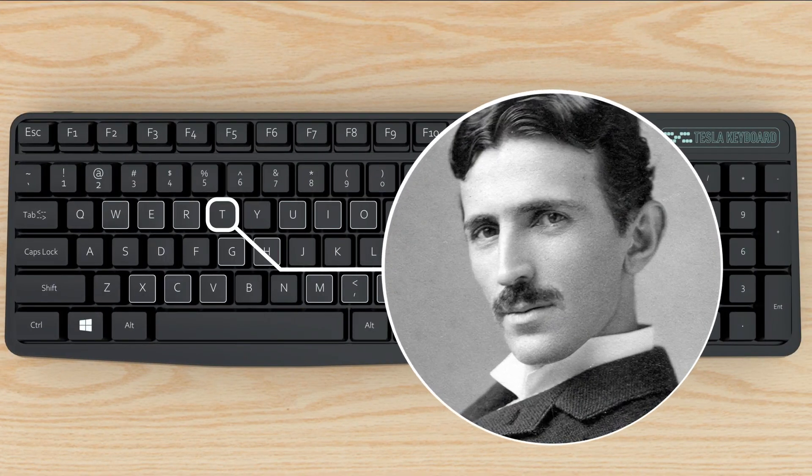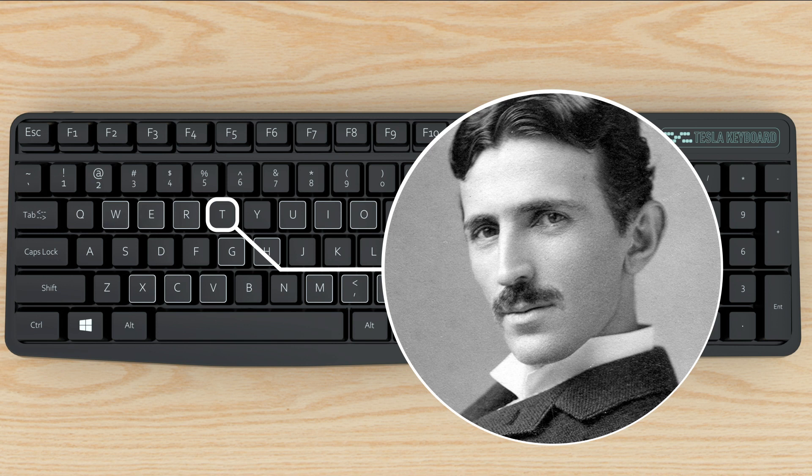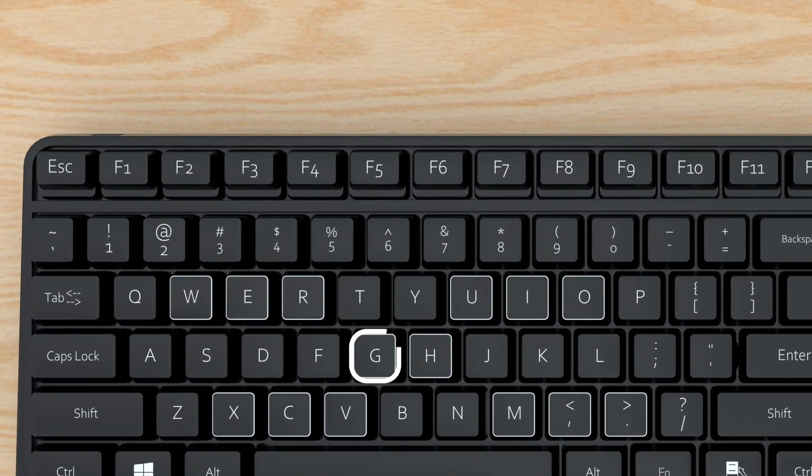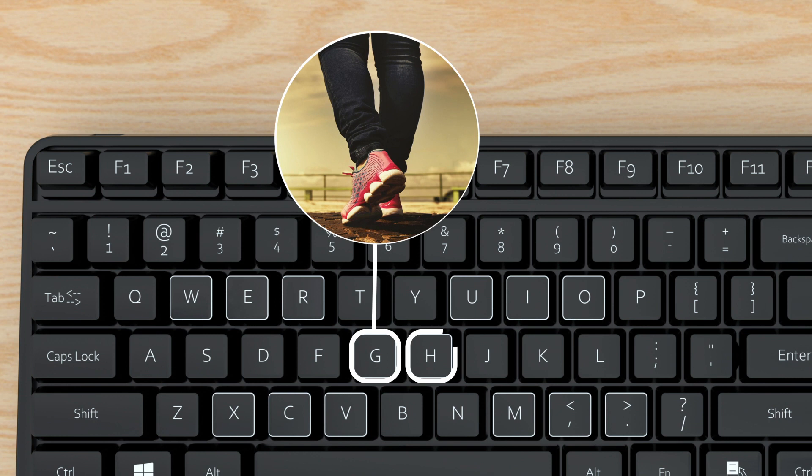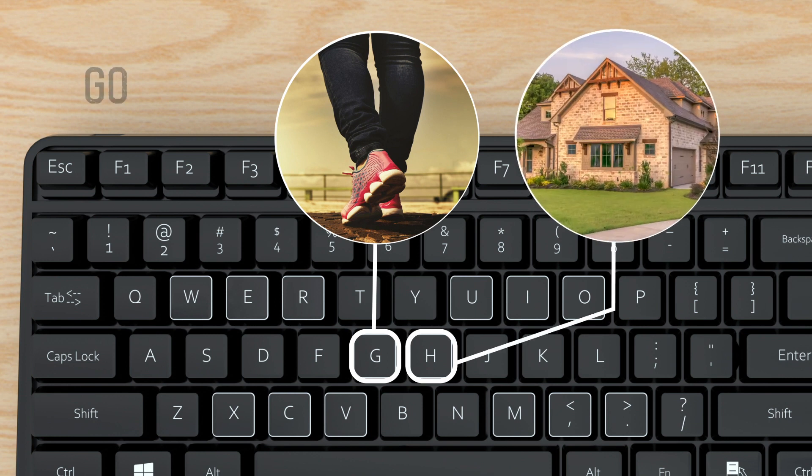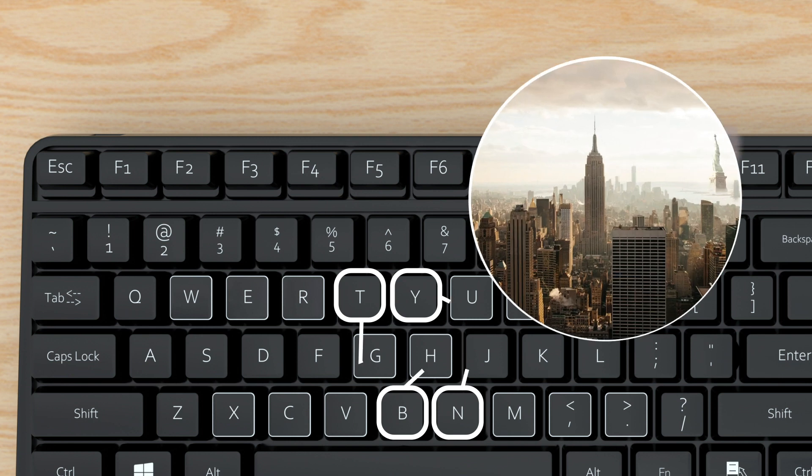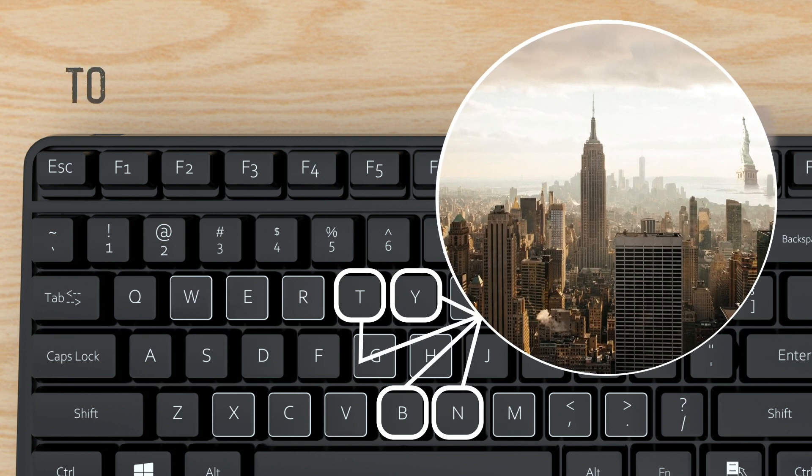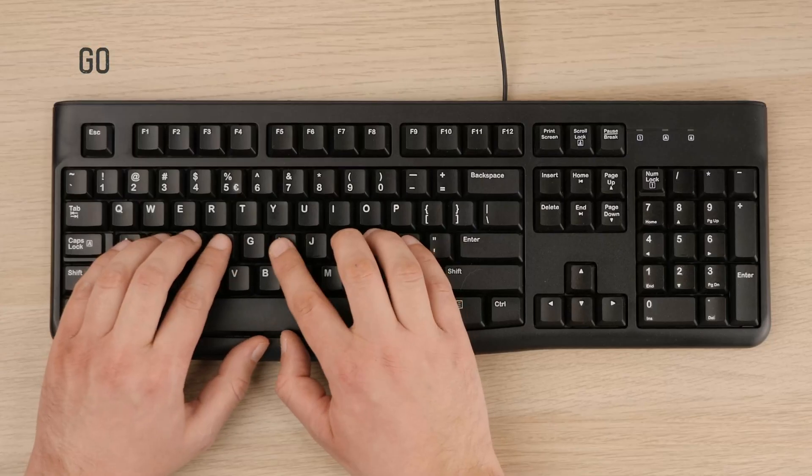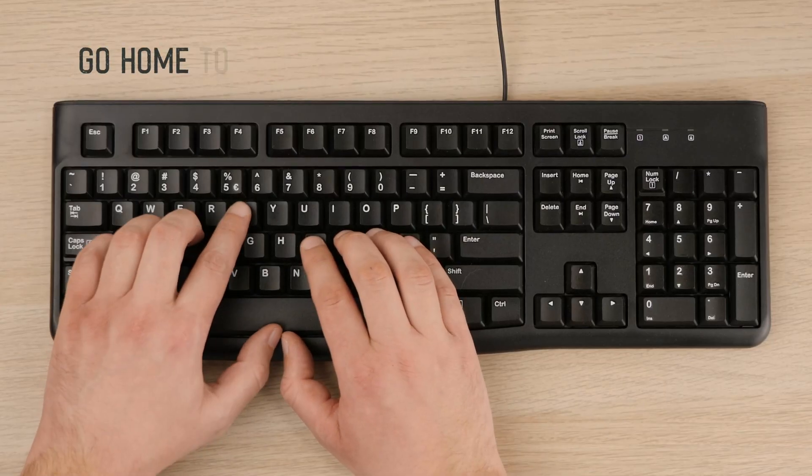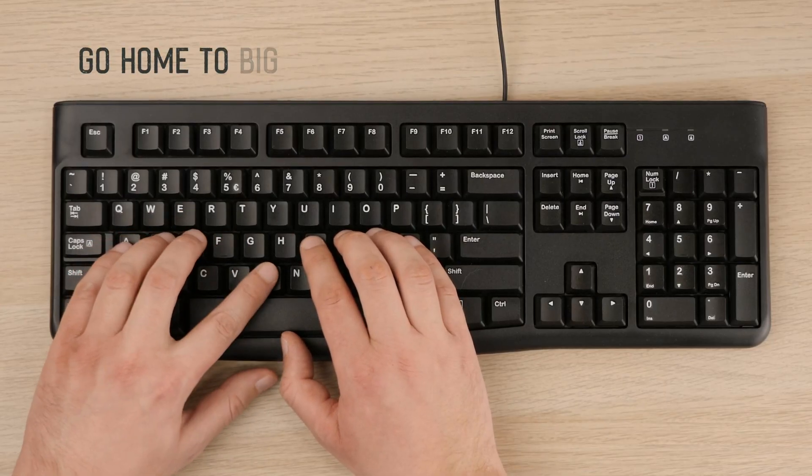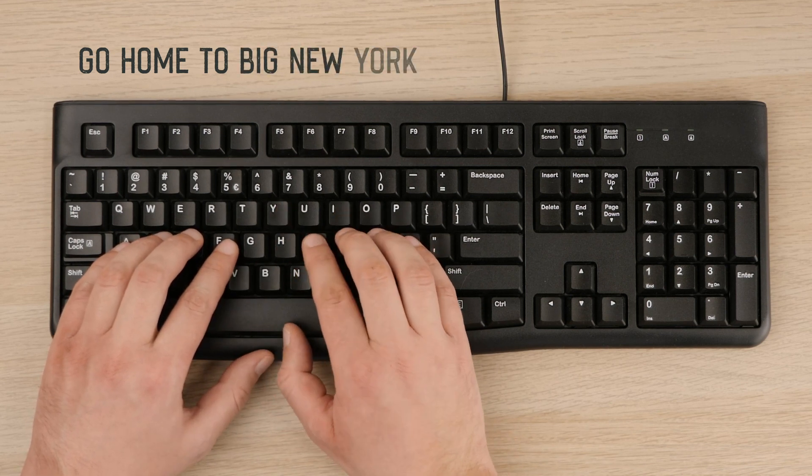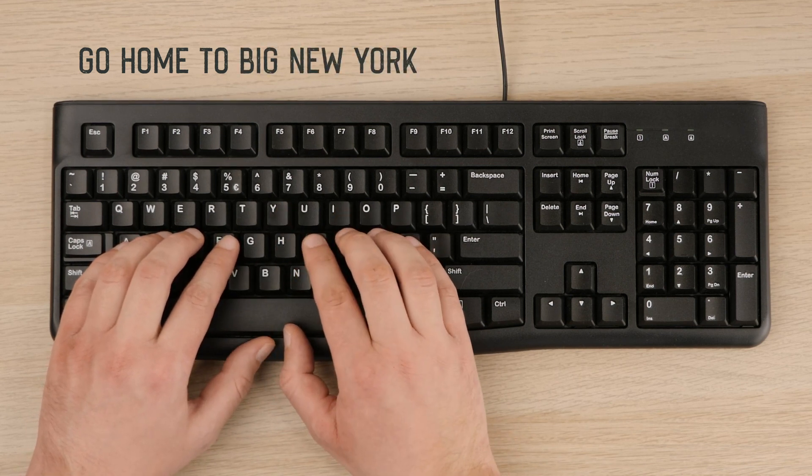Just imagine a picture for each letter and then connect it into a sentence that you will easily remember. For example, letters GH imagine as go home and letters T, B, N, Y as to big New York. So this just one sentence allows us to remember all six letters. Go home to big New York. By a similar principle, you will easily remember other letters.